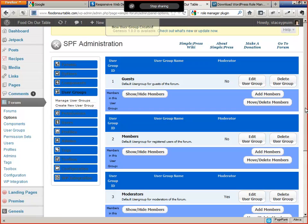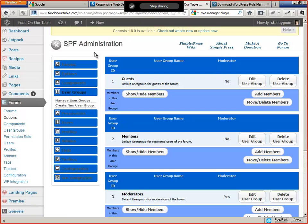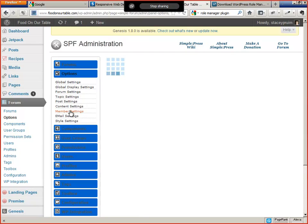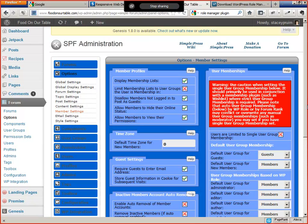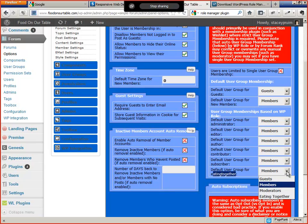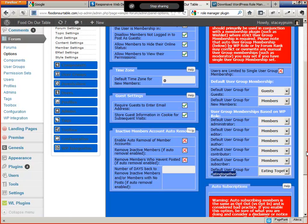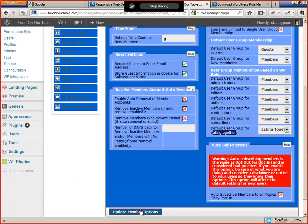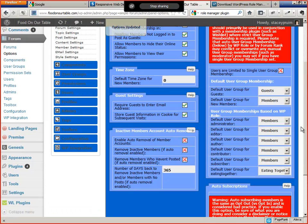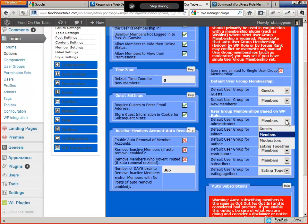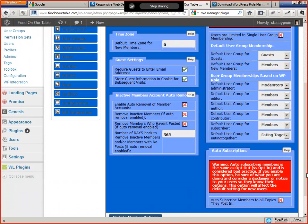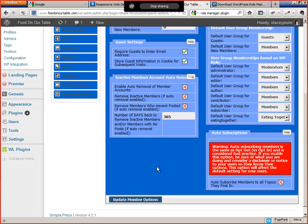So when someone enters the forum, the software can assign a Simple Forum user group based on a WordPress role. And this is done from Options, Member Settings. Down here, Default User Group for Eating Together, Eating Together being the WordPress role, is going to be Eating Together. Simple enough. And I think also I'm going to assign the default user group for Administrator to be Moderator, although that may or may not apply. Okay, so here we're basically done with the user group configuration.